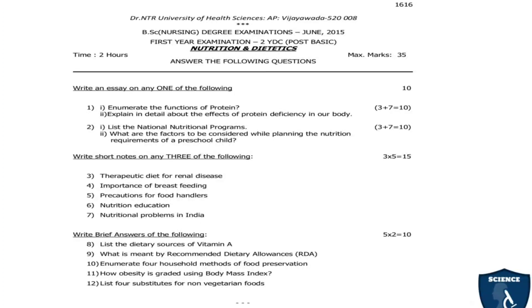Two-mark questions: list the dietary sources of vitamin A; what is meant by recommended dietary allowances; enumerate 4 household methods of food preservation; how is obesity graded using body mass index; list 4 substitutes for non-vegetarian foods.